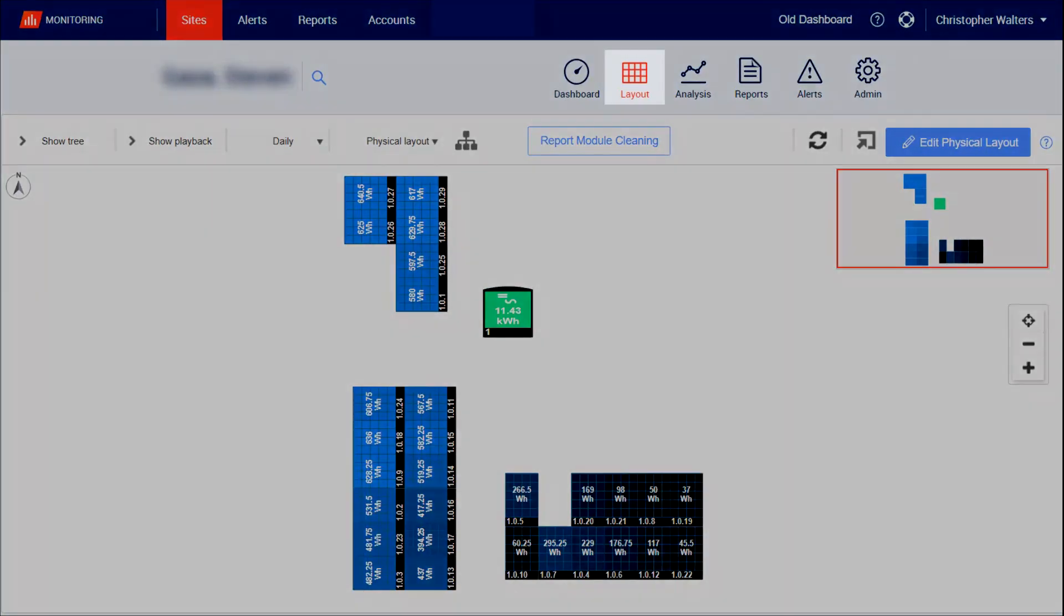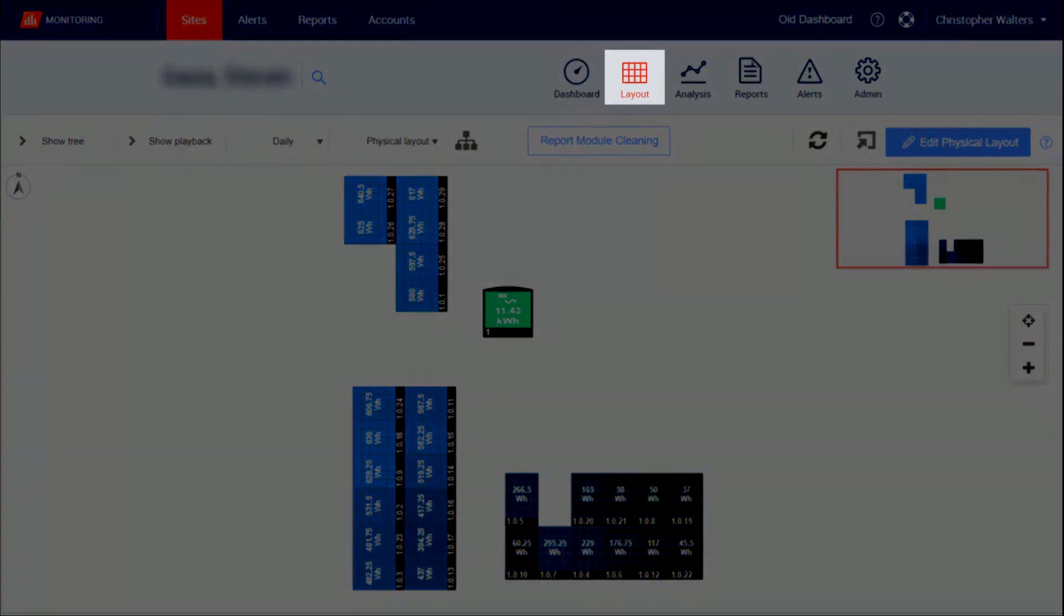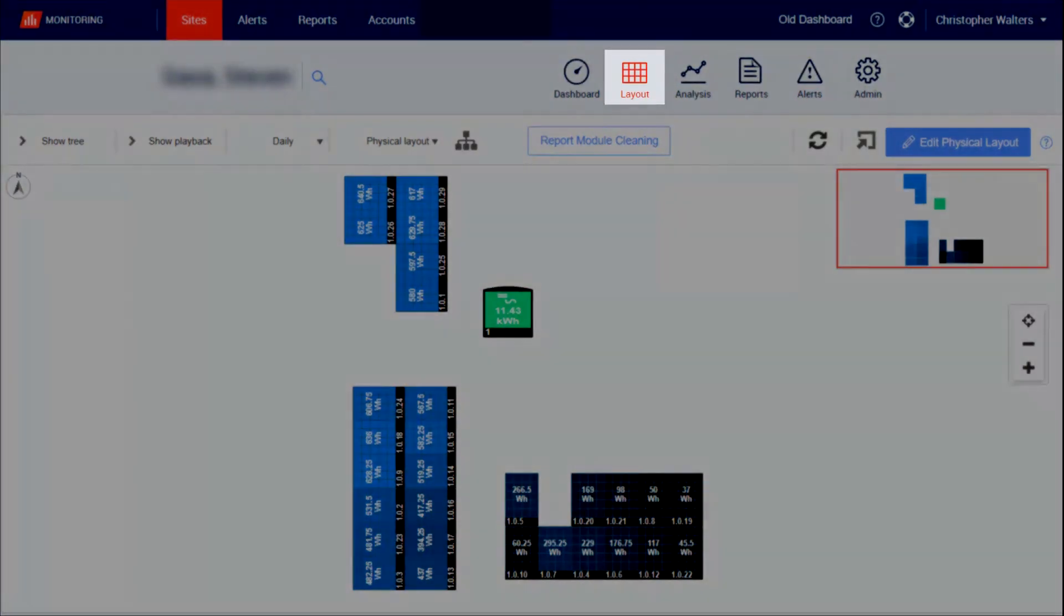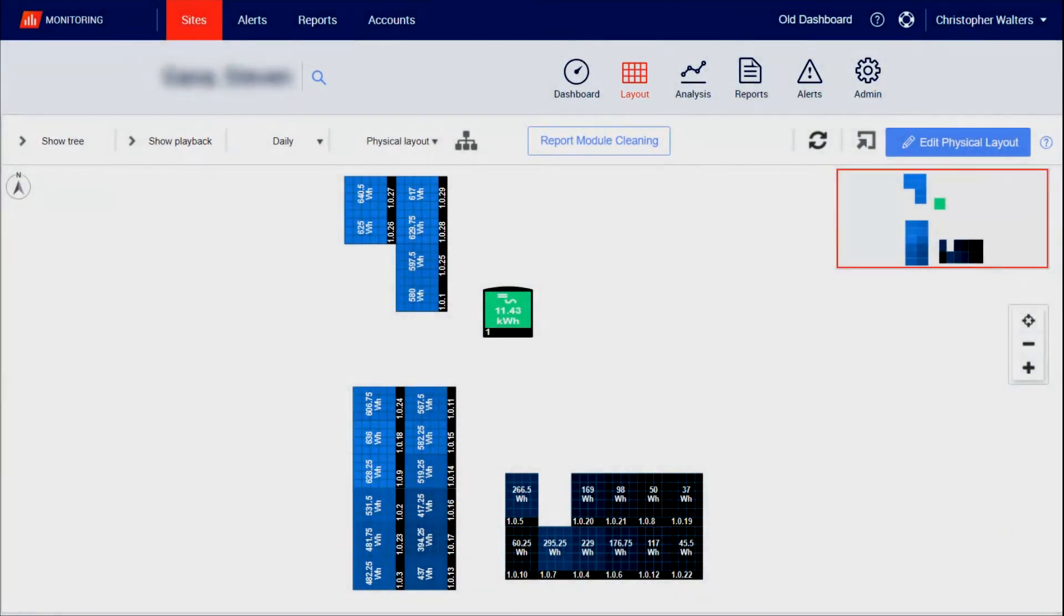To begin, open up the site in question and select Layout at the top of the page. As you can see, we have an array at the bottom of the screen that is underperforming compared to the rest of the site.